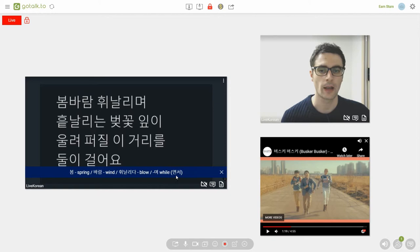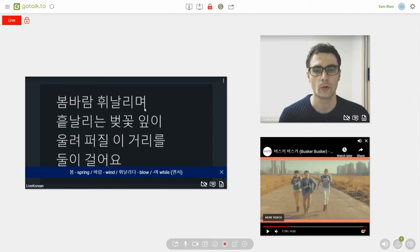You'll see it used mostly in writing. Now, 며 also has another meaning and that's and. And you can usually tell from context whether it's and or whether it means while.